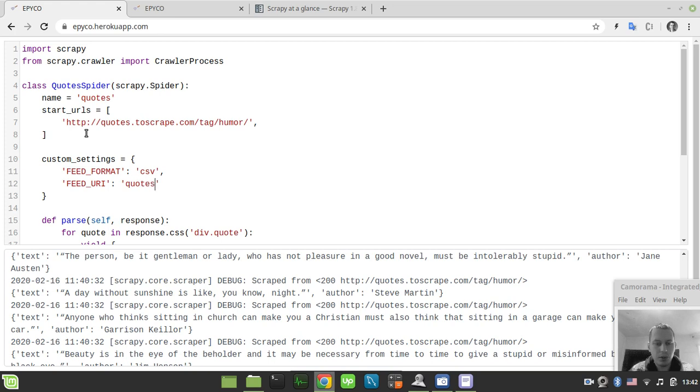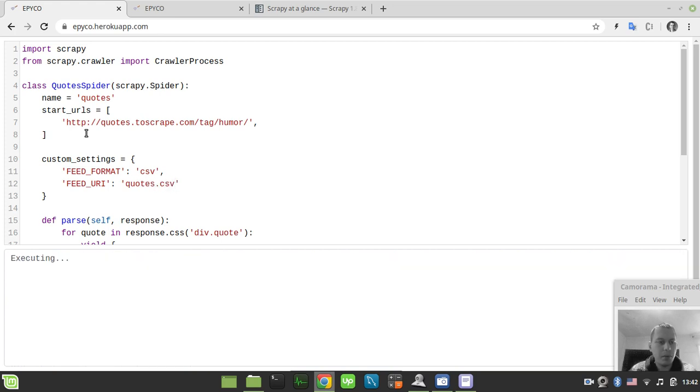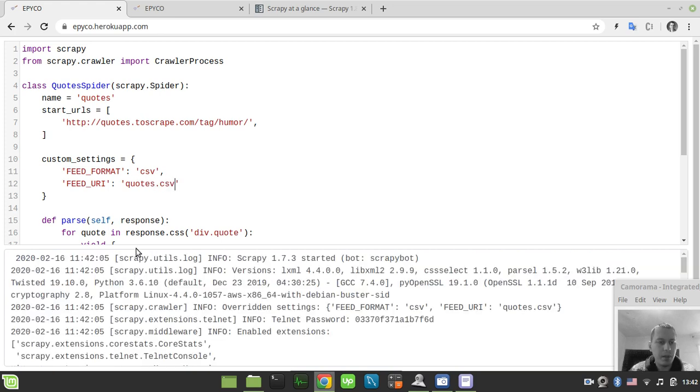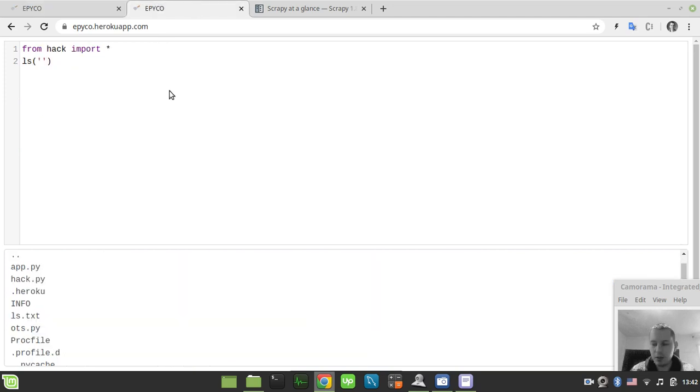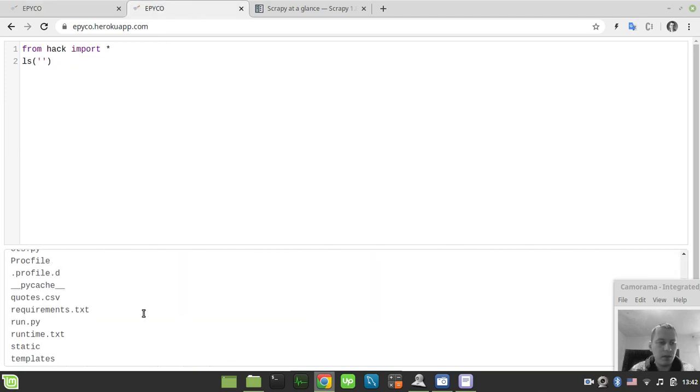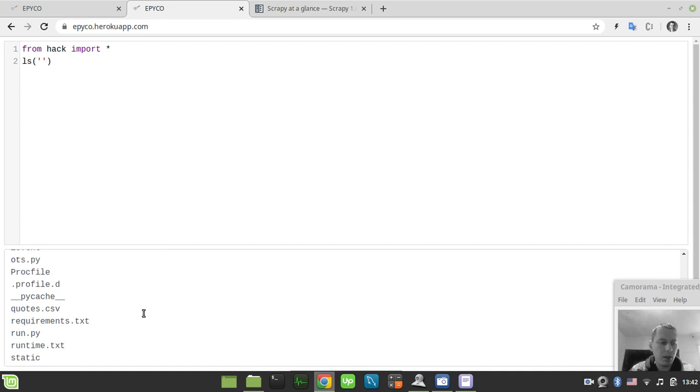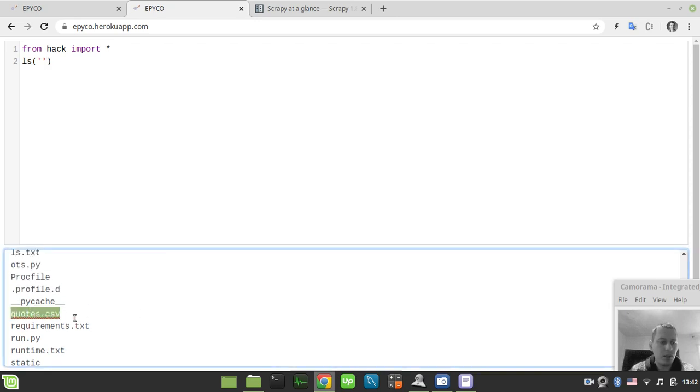I just run this code one more time. Let's see if the quotes.csv file has been created or not. Here we see the quotes.csv has been created.